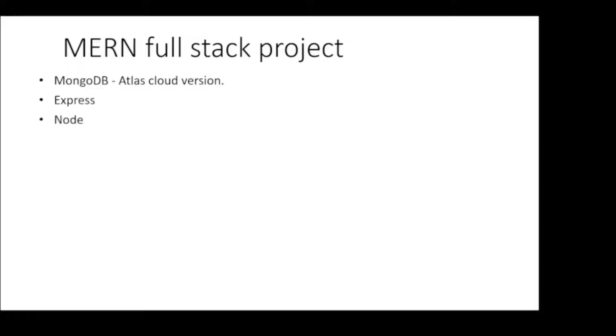Node, which is an open source cross-platform runtime environment that allows server-side application using JavaScript.